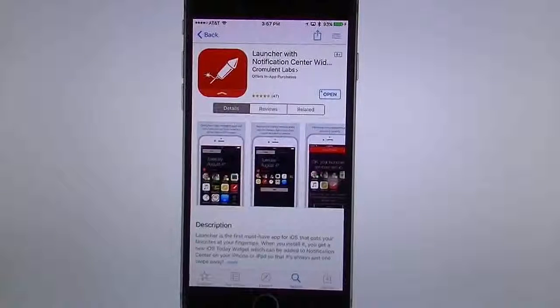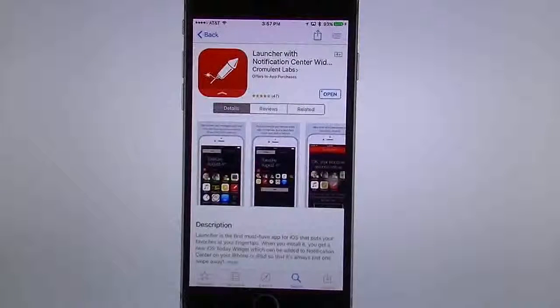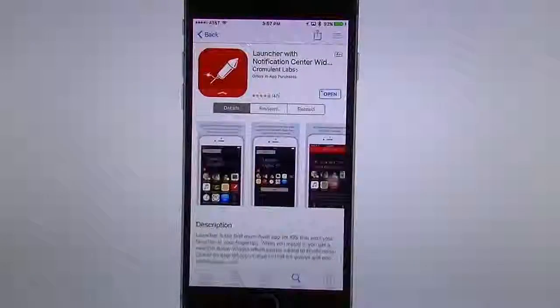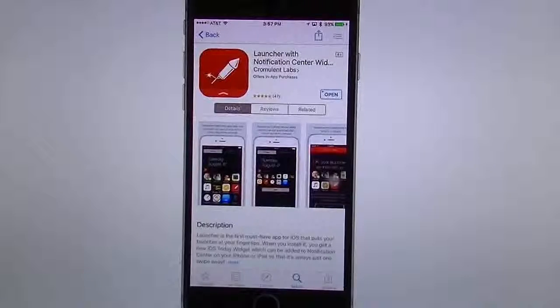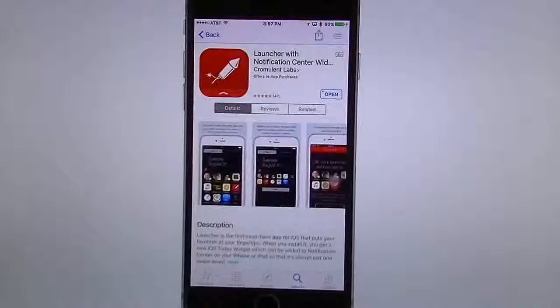Do you want to be able to launch apps in less than a second? Keep watching. Hello everyone, this is Robert here with the TechGeek 3.11 app review and demo.